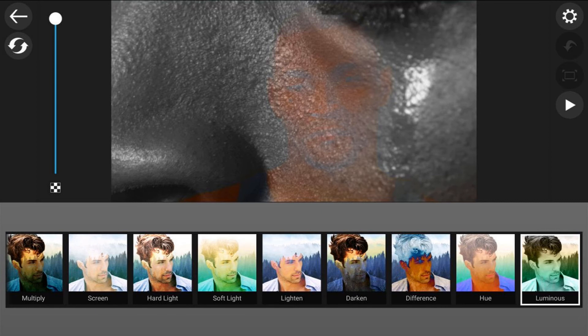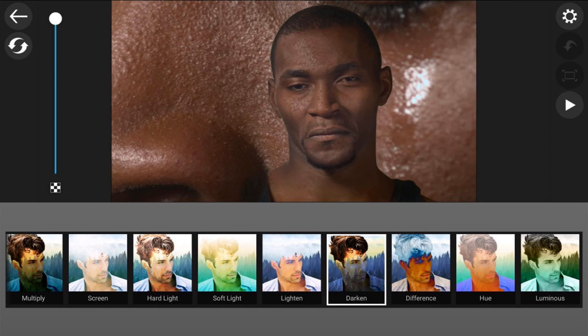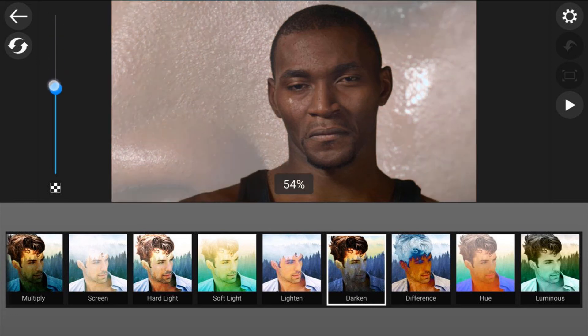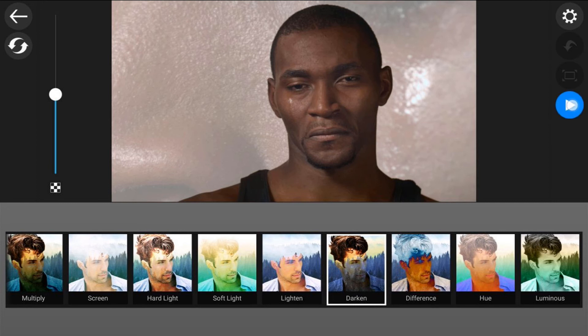Now for this video, we're going to go ahead and use darken. And as you can see on the left hand side of the screen, there is a slider. So this changes the amount of the blend mode that is impacting the clips. So I'm going to move this down to 50%. And then you can tap on the play button here to see what it looks like.